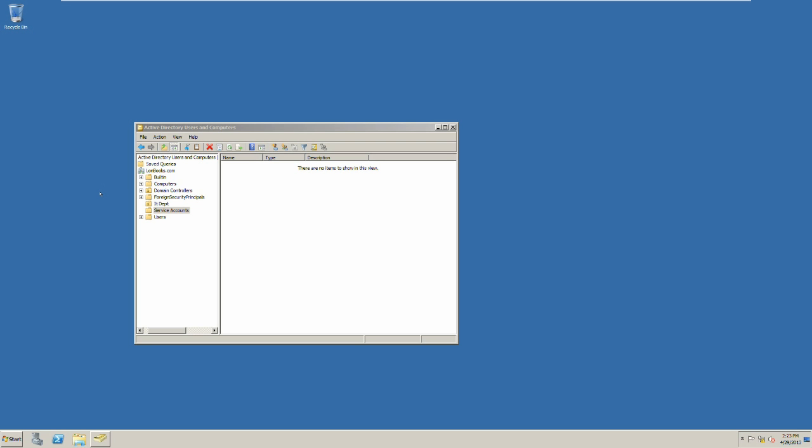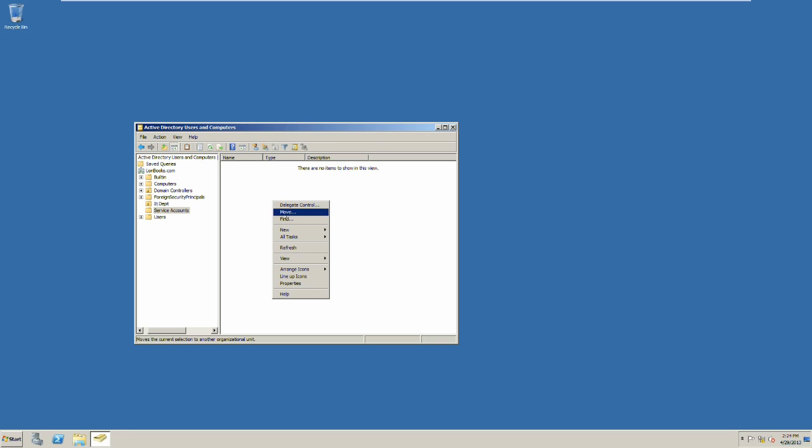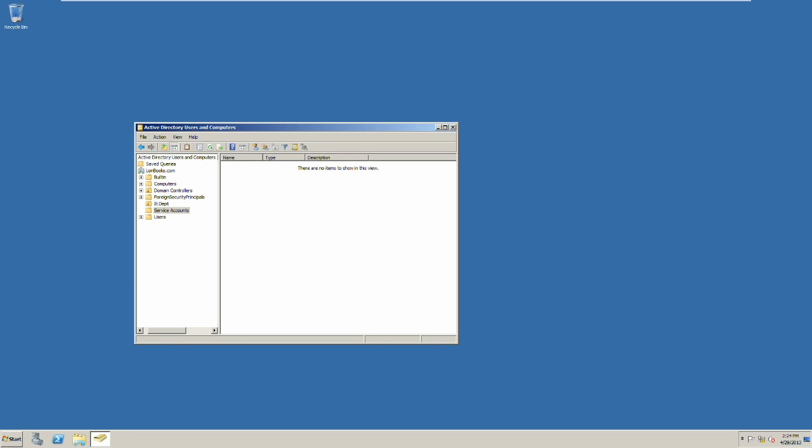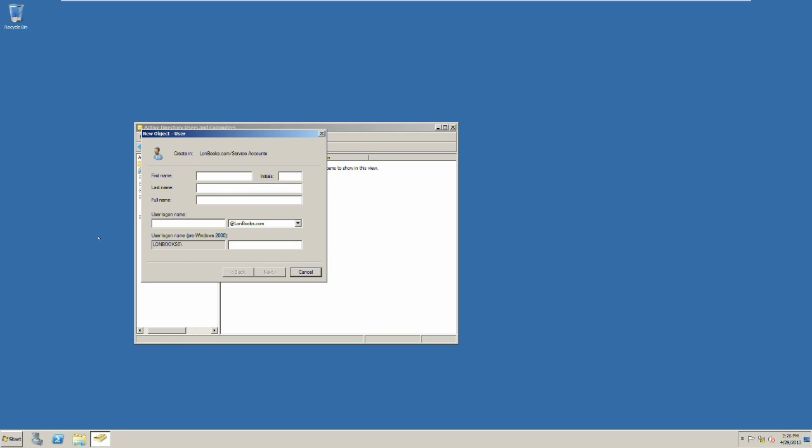Within the console I have created an organizational unit for service accounts. Select service accounts, select new user, then we fill out the user's information. Please note the username is prefixed with an underscore. This is the best practice for service accounts.